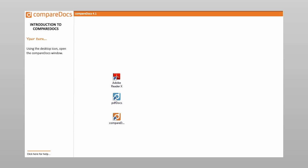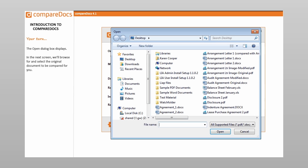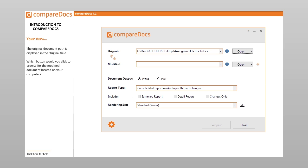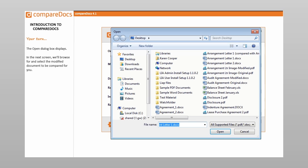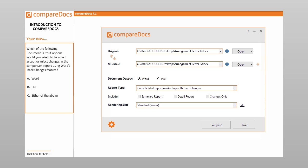Using the desktop icon, open the CompareDocs window. Which button would you click to browse for the original document located on your computer? Which option would you click? The open dialog box displays, and we'll browse for and select the original document to be compared for you. The original document path is displayed in the original field. Which button would you click to browse for the modified document located on your computer? Which option would you click? The open dialog box displays, and we'll browse for and select the modified document to be compared for you.